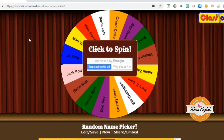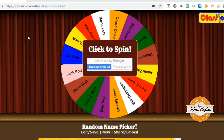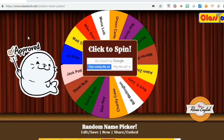Hi everyone, today I would like to introduce this site which is called classtools.net and I would like to focus on the random name picker application that is available on this site. It has a lot of really neat and cool applications that you can use in your classroom. Let's focus on the random name picker.